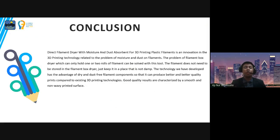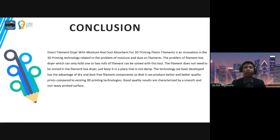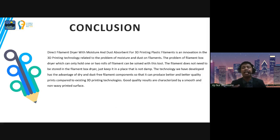We can conclude that the direct filament dryer with moisture and dust absorbent for 3D printing plastic filament is an innovation in 3D printing technology addressing the problem of moisture and dust on filament. The problem of the filament box dryer, which can only hold one or two rolls of filament, can be solved with this tool. The filament does not need to be stored in a filament box dryer — just keep it in a dry place. The technology developed has the advantage of providing dry and dust-free filament, producing better quality prints characterized by a smooth and not wavy printed surface.